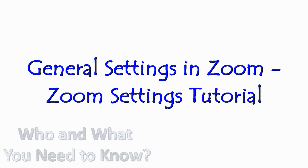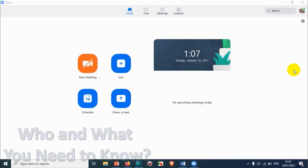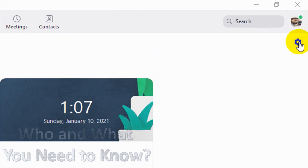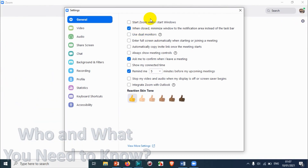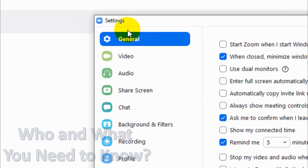Hello everyone, welcome back to my YouTube channel. In this video I'm explaining about general settings in the Zoom application. We have discussed a lot of topics related to Zoom, and we'll be going into the settings panel. To go to the settings, you can see the settings icon here — click on it and a new window will open like this.